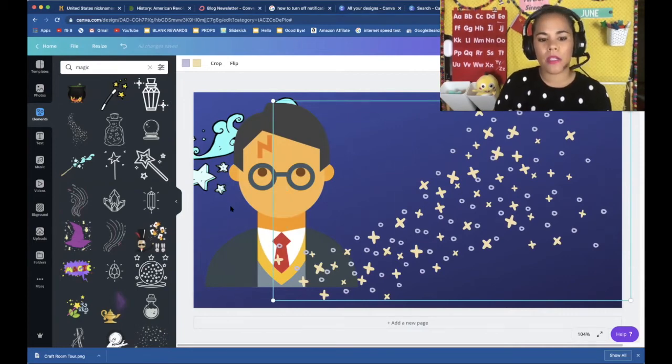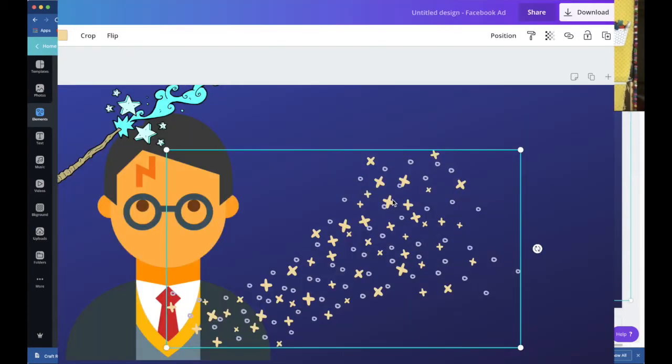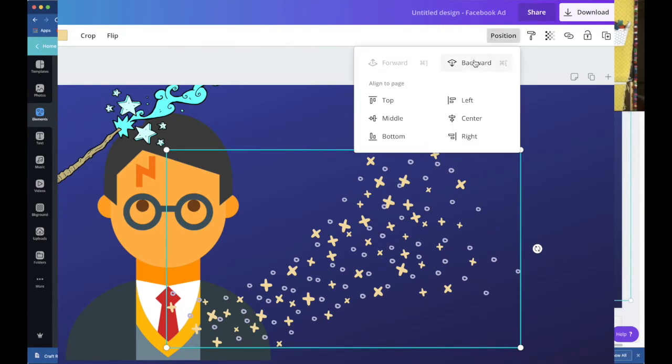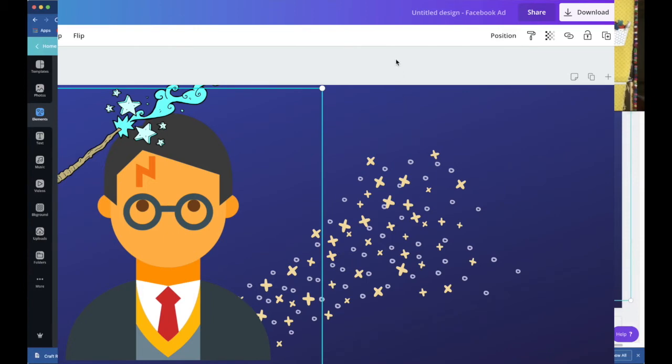So what I want to do is I want to click on that image and press this position button on the right, the top right. And I will send it backwards. And it automatically goes behind Harry.